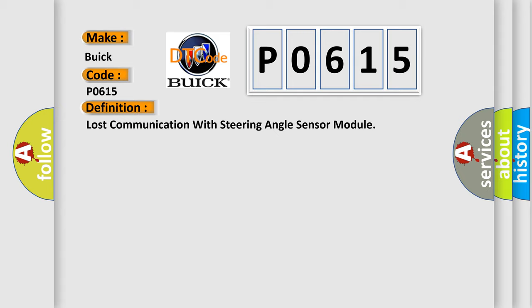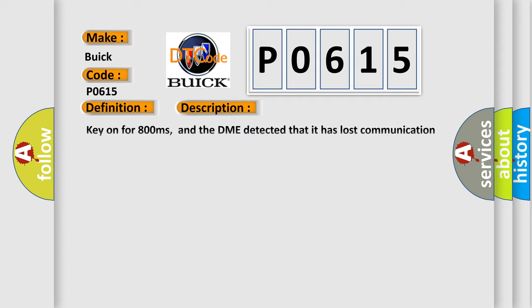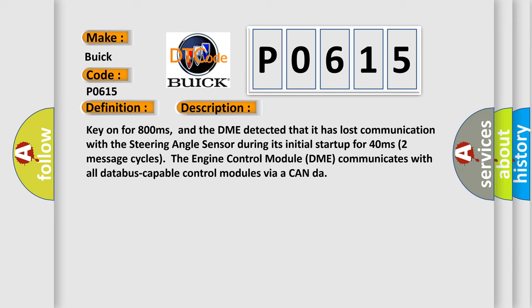And now this is a short description of this DTC code. Key on for 800 milliseconds.